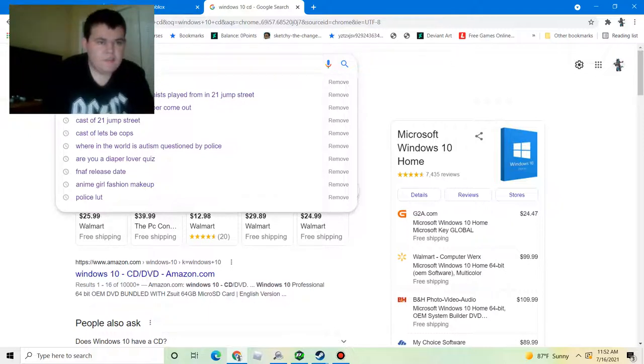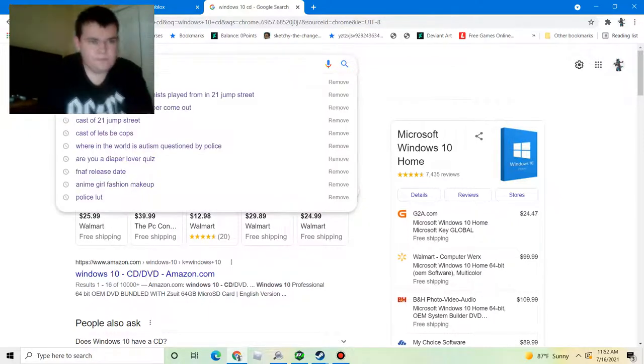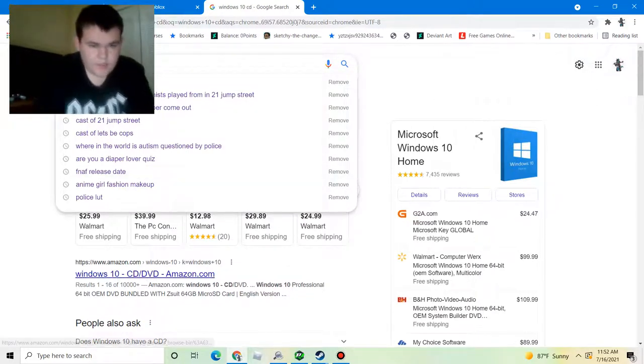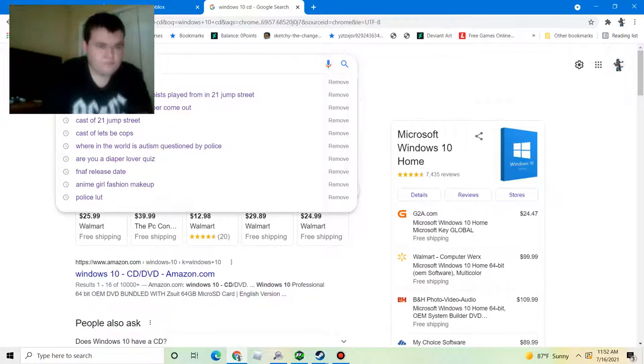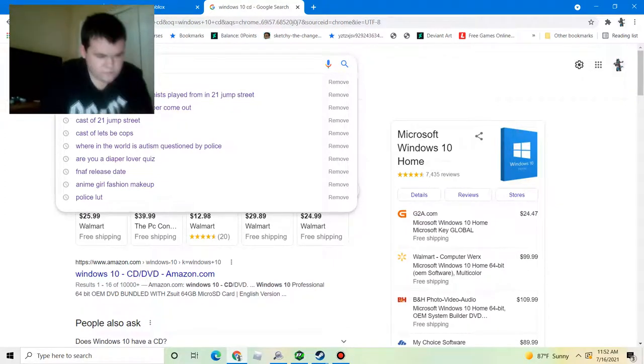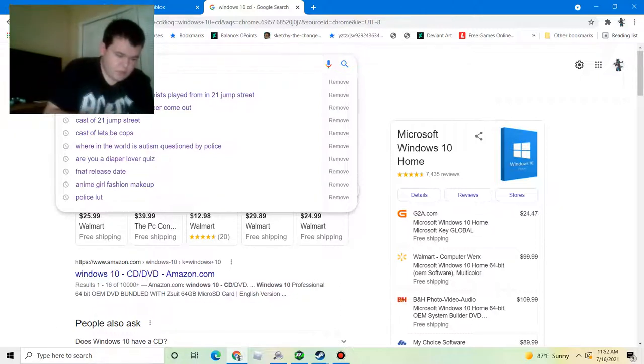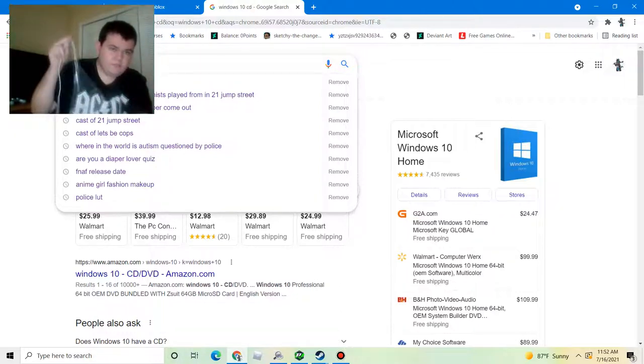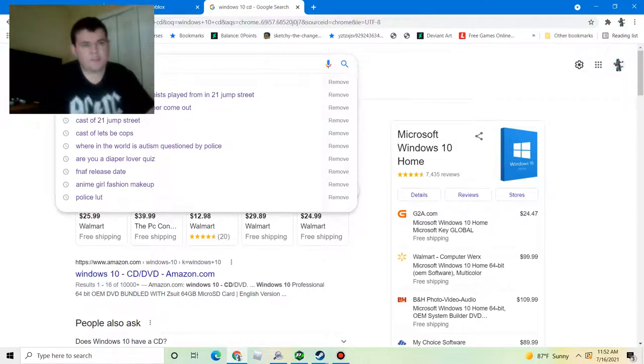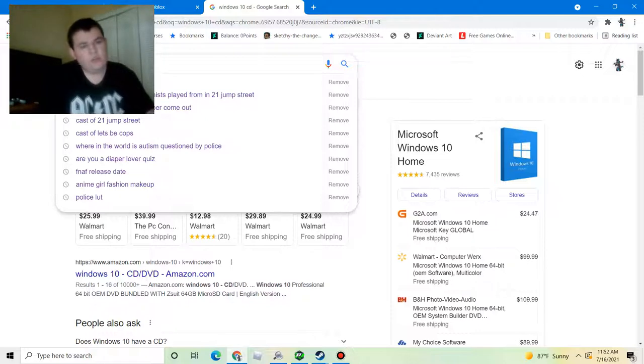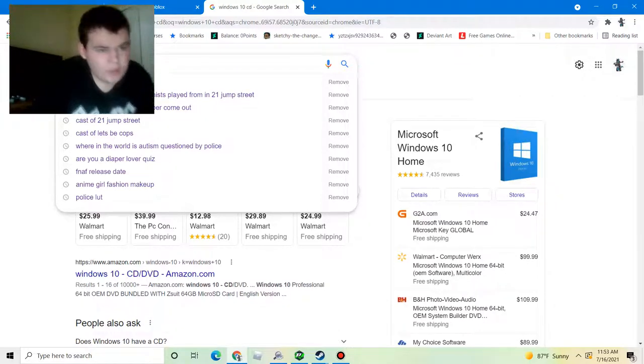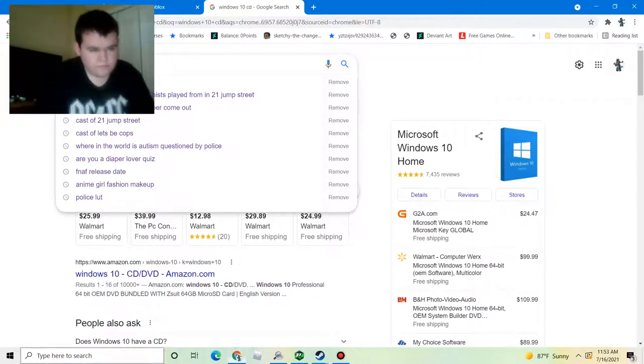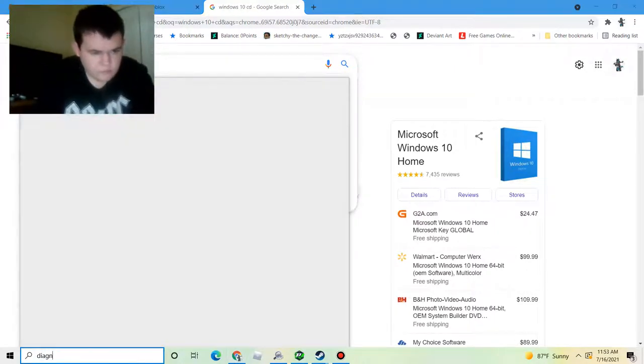So we got Windows 10 CD and hardware equipment. Now we need to set our preferences. You can disable the data collecting features on startup. Or if you're cool with it, just like me, you can keep them.